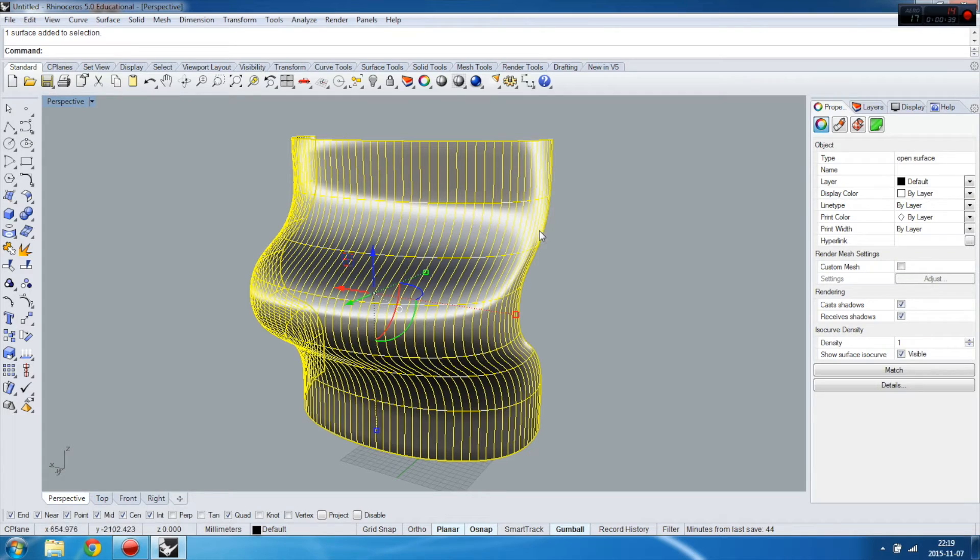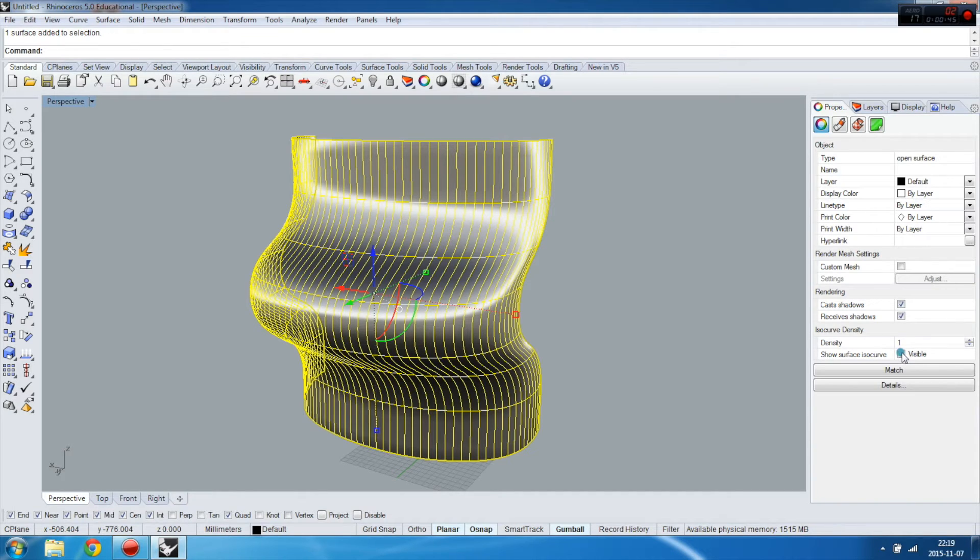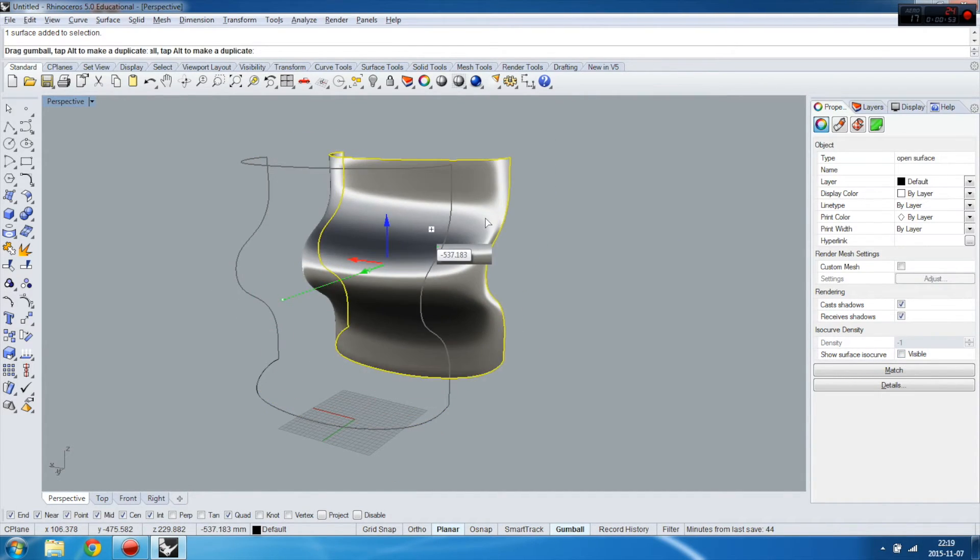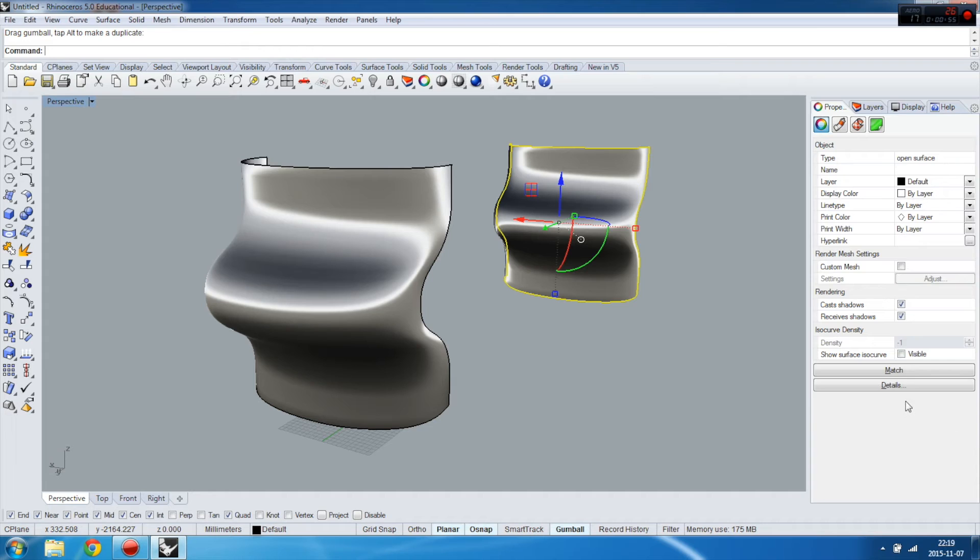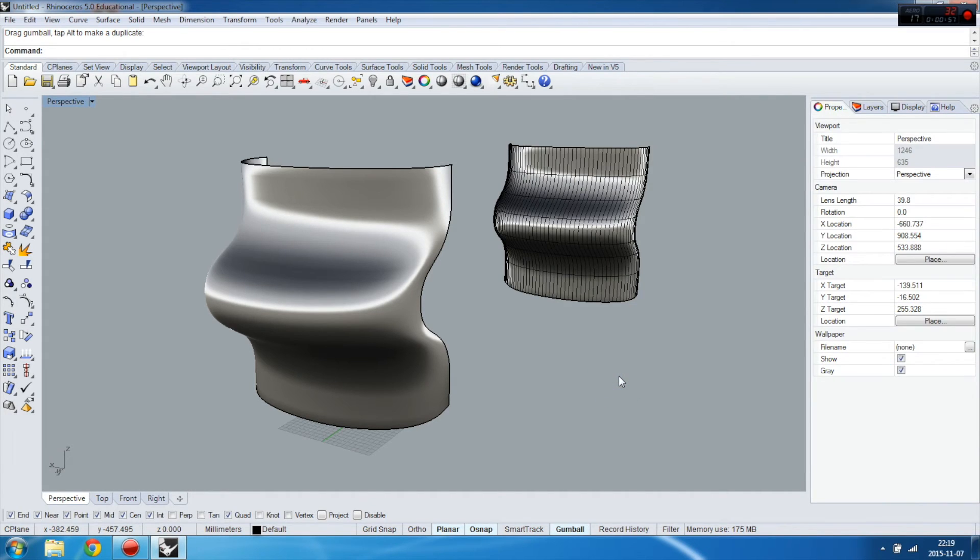Then select object and then look at here - this show surface isoparms. Just make them invisible. You can turn it back only for selected object. Take care and enjoy!